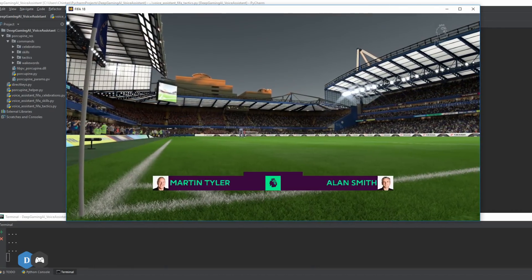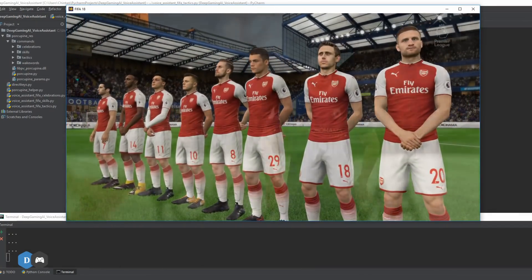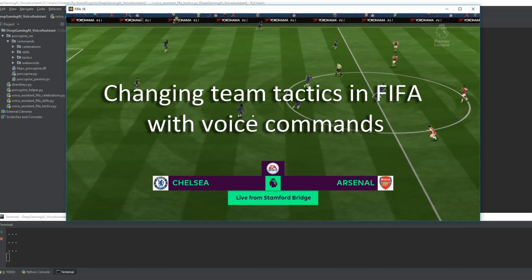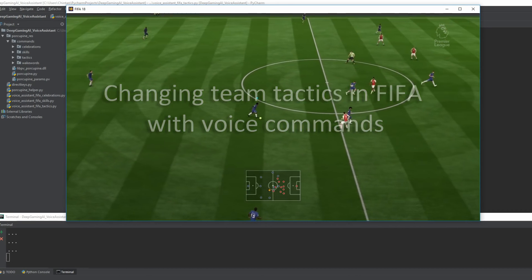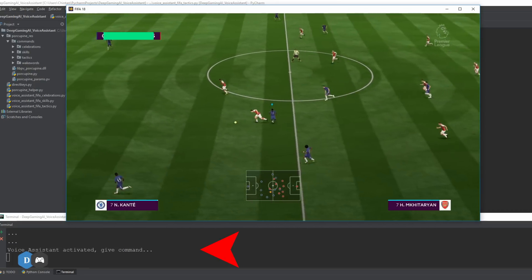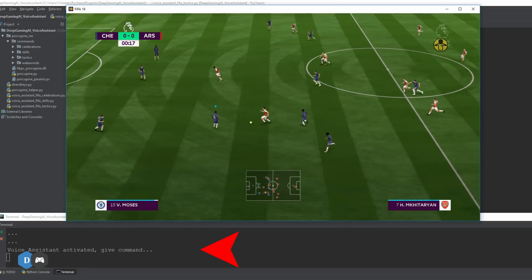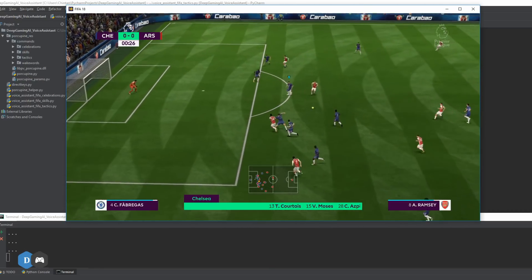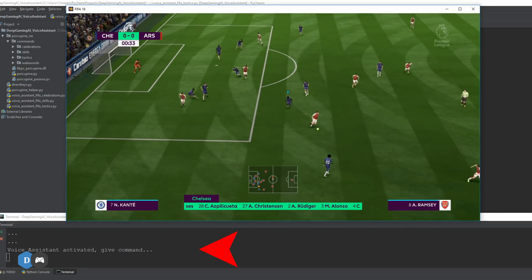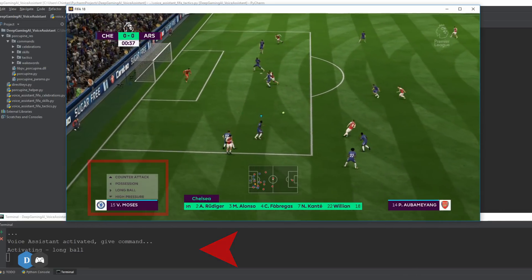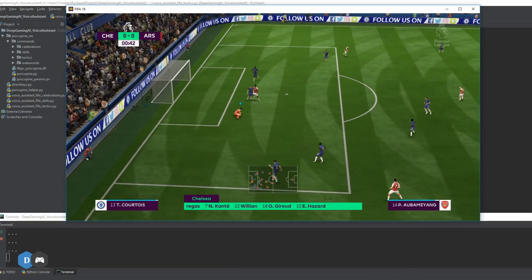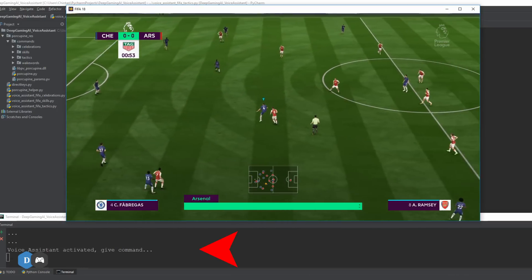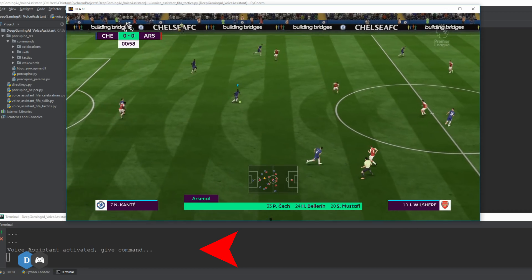Arsenal against Chelsea — a fixture with personal memories. These London derbies are always special. Let's have Chelsea play with high pressure. Actually, since it's Arsenal, change it to long ball: William plays with Eden Hazard on the flanks, Olivier Giroud is the main striker. Let's activate possession.